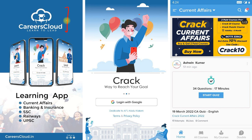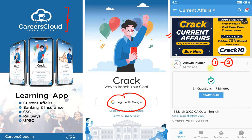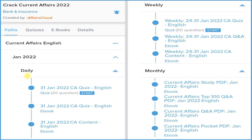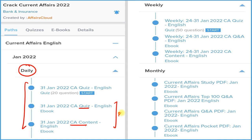First, download our application Careers Cloud from the Google Play Store, then log in with your email ID and click on the Crack Current Affairs section to subscribe for one year or two years. Both subscription prices are very low. Under this subscription, you receive a daily section with three things: detailed current affairs, a question-and-answer PDF, and a daily quiz on the application.